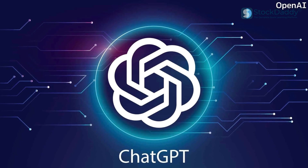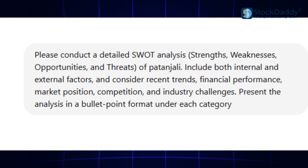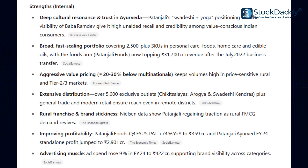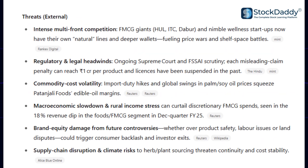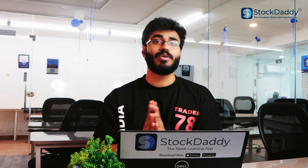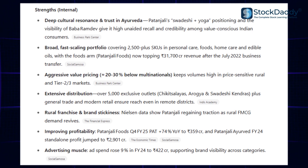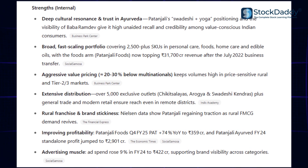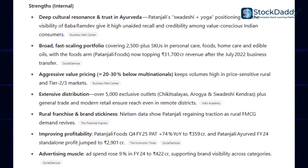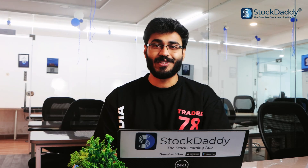Now I am giving you a company called Patanjali as an example. You can see I got the strengths, weaknesses, opportunities, and threats of Patanjali. Here, I am using deep cultural resonance and trust in Ayurveda as the main focus. People are turning towards health-conscious Ayurvedic products, so Patanjali's strength lies in Ayurvedic products. They also have extensive distribution, a high product range, advertising strength, and around 422 crore investment — so they are investing heavily. This is the company's strengths.